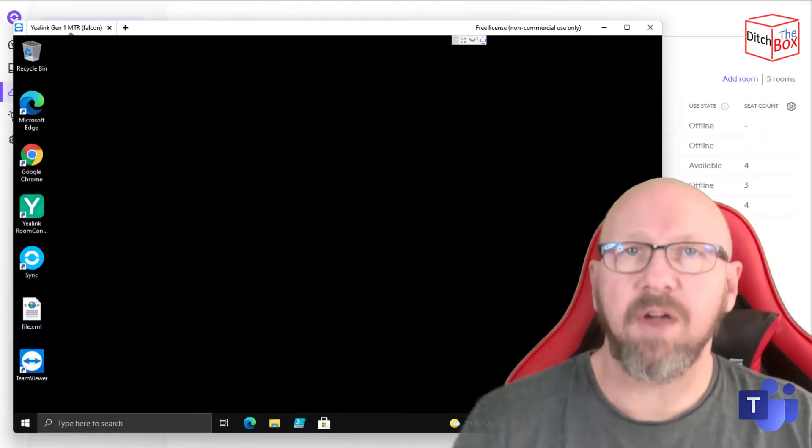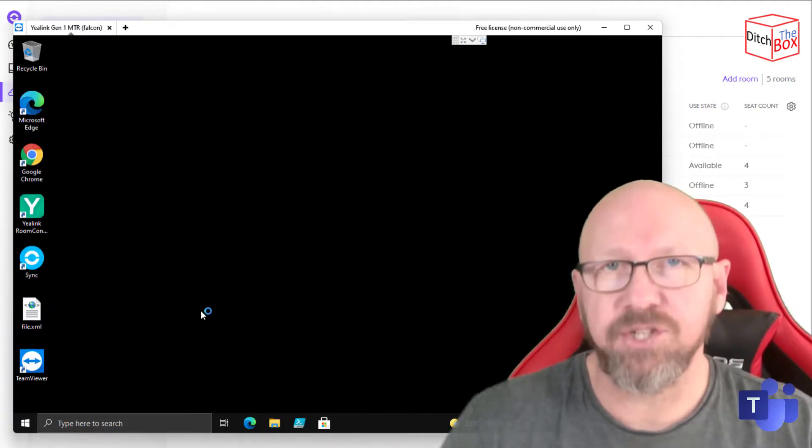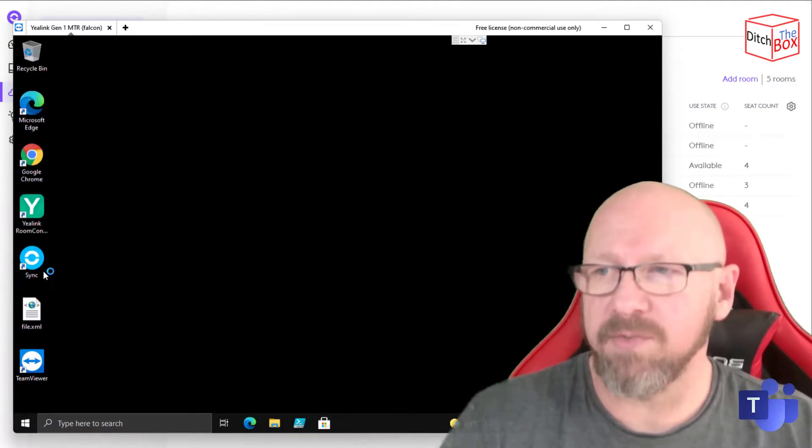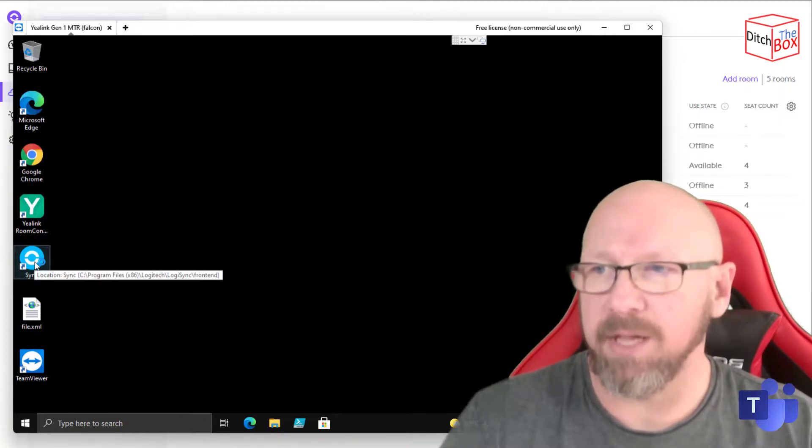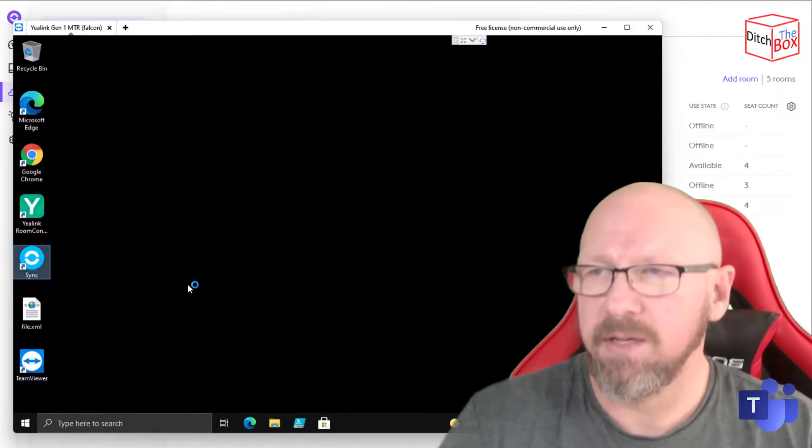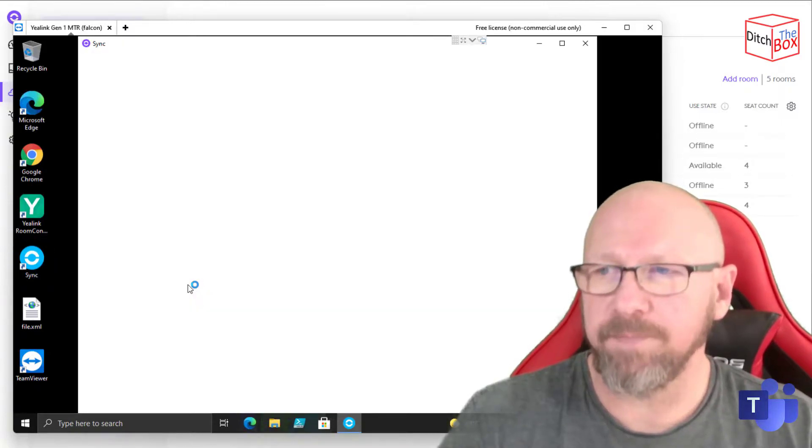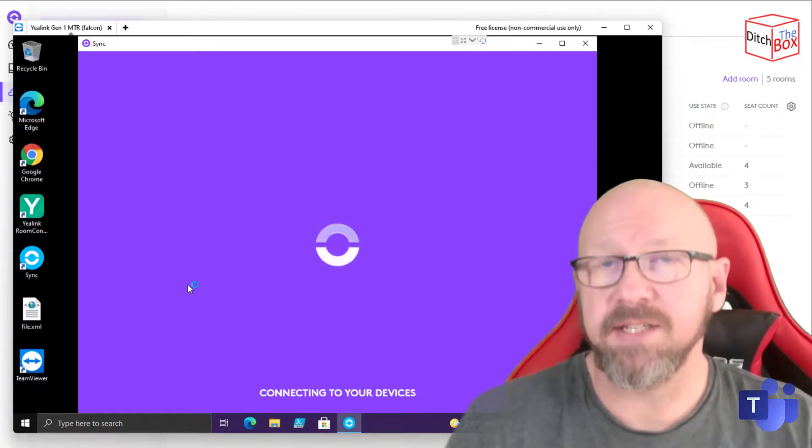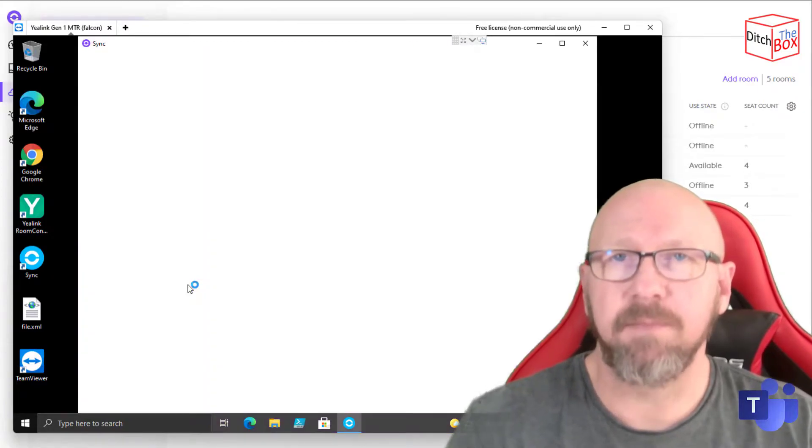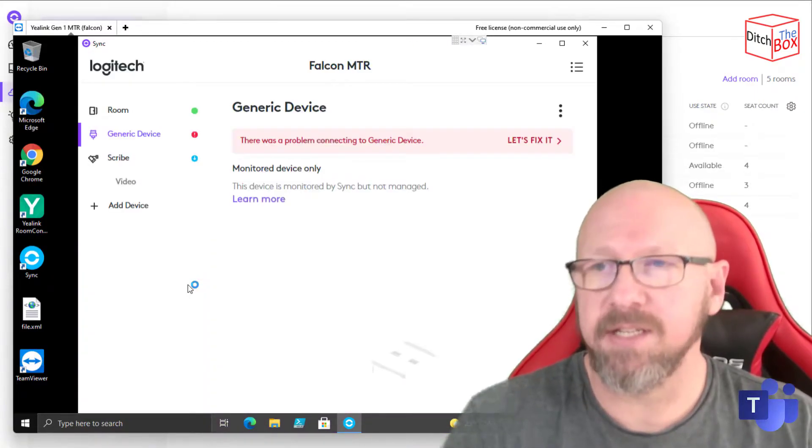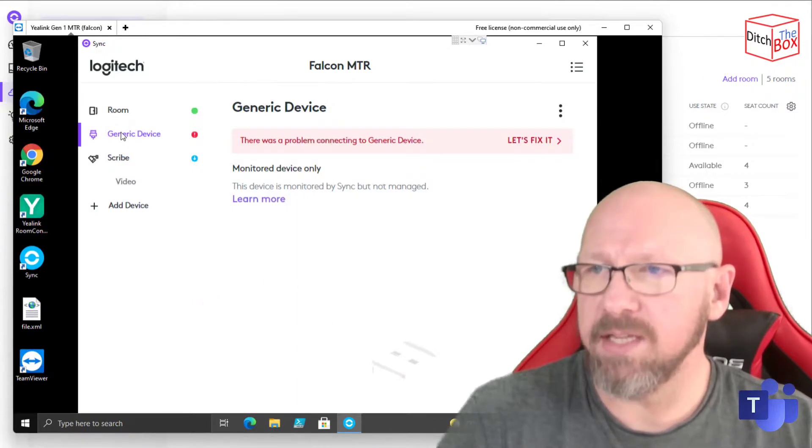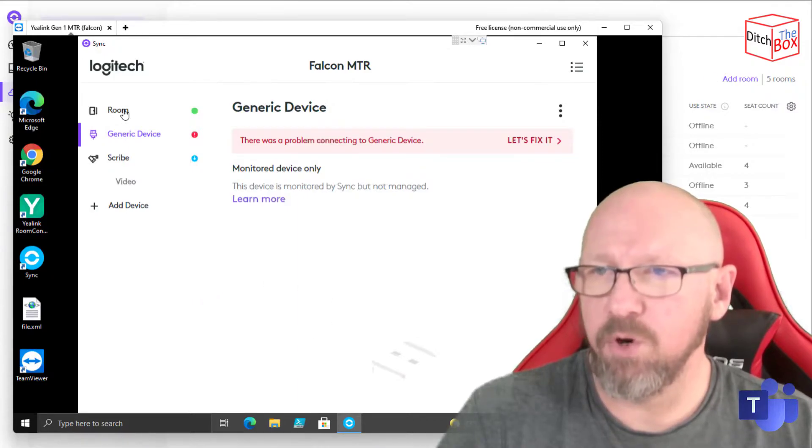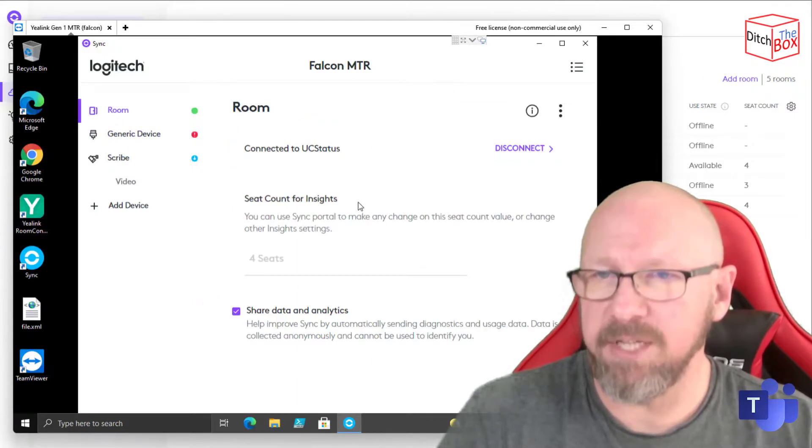Right, so because I've got a Logitech device installed onto my Microsoft Teams room, I've installed the Sync application. So I'm just going to double-click and open up that. I've already signed into Sync using my user account to actually connect to my instance of the Sync portal. So what you can see is I've got the room itself, it's called FalconMTR.